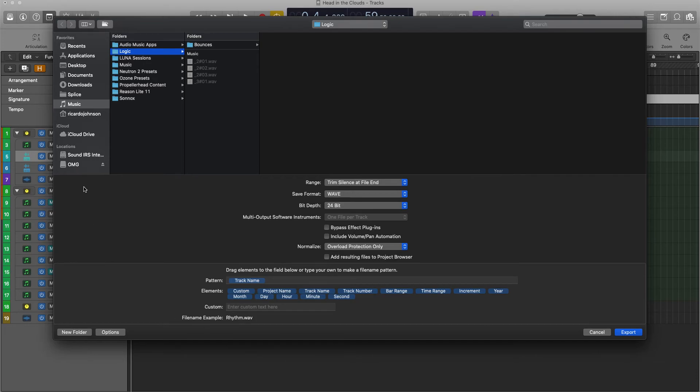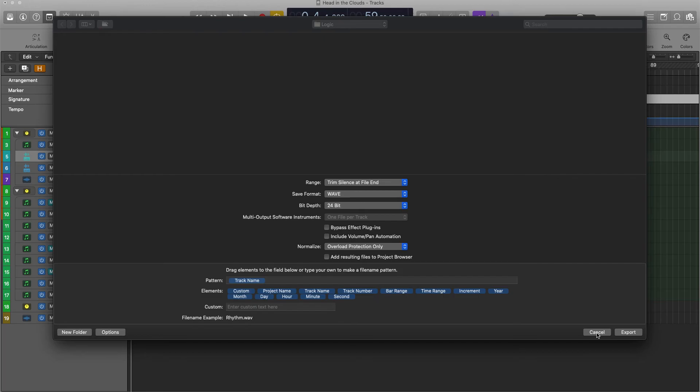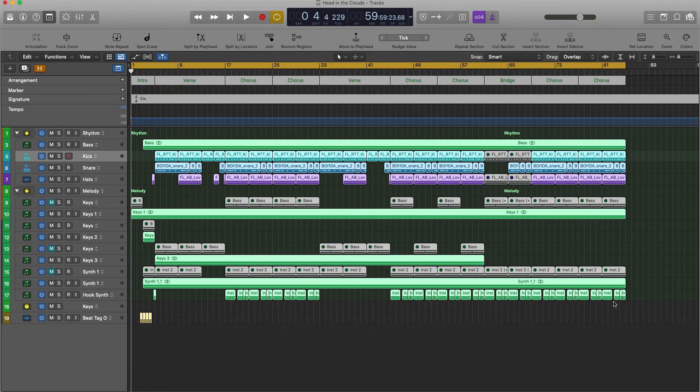And what I normally do for file management, I like to make a new folder, so that way it's really easy for me to find my file, and then you hit Export. And that is how you export your audio files.